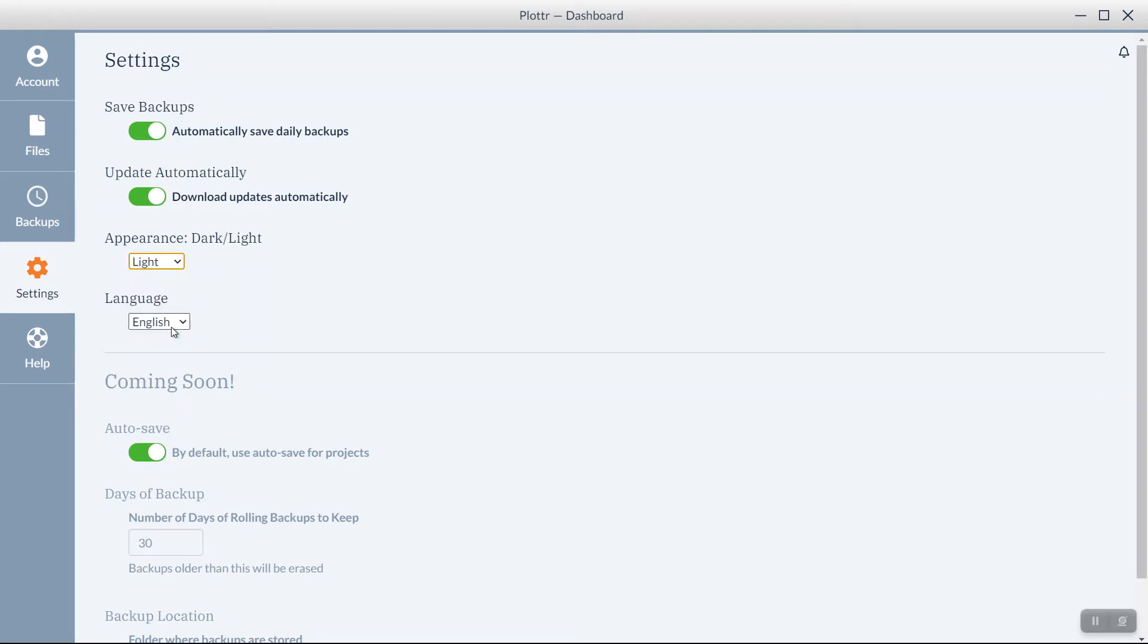You can choose Language. And now available is Autosave. So you can choose that by default, the program will autosave your projects.